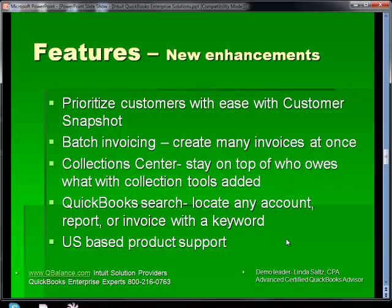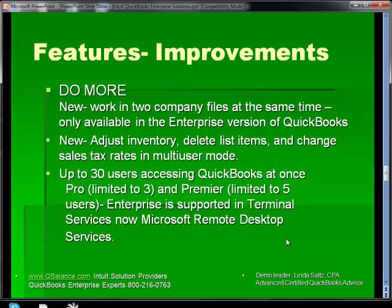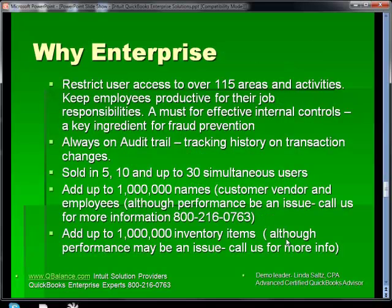Only with QuickBooks Enterprise do you get US-based advanced product support. In version 11 of QuickBooks Enterprise, you can work in two company files at one time. You can adjust inventory, delete list items, and change sales tax rates in multi-user mode — not doable in Pro and Premier. It supports up to 30 users. We also talked about restricting users — there's an always-on audit trail. You can add up to one million names, although it's probably not realistic to do so.